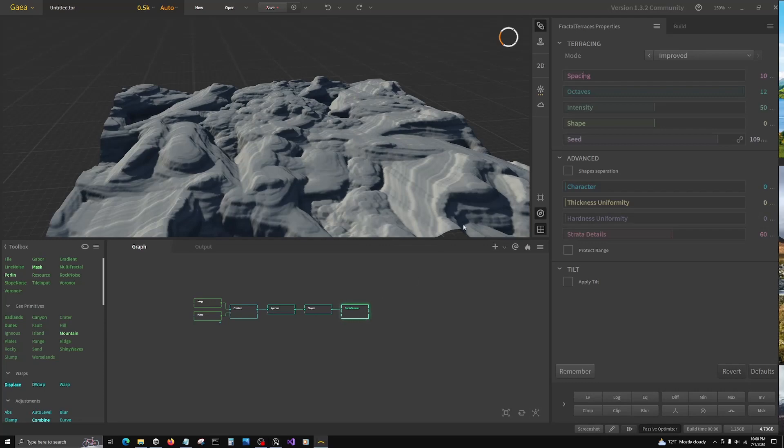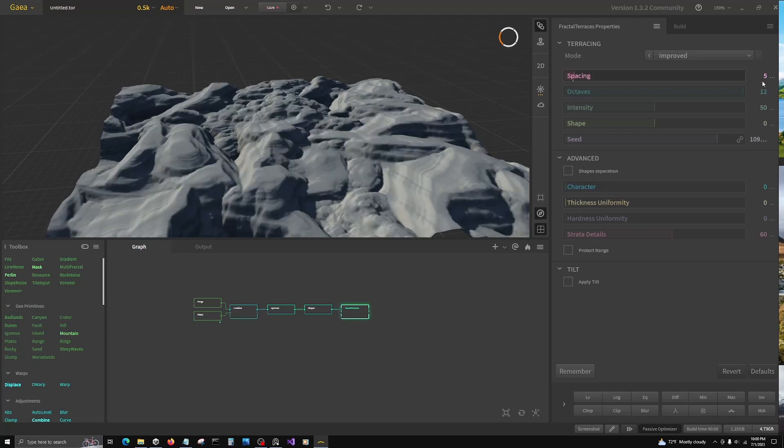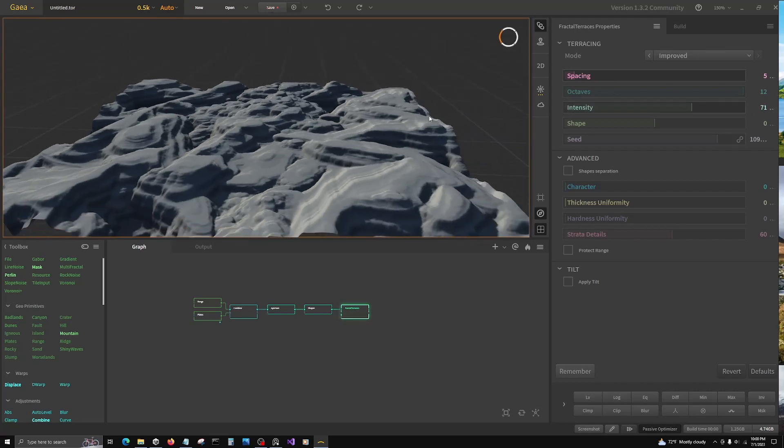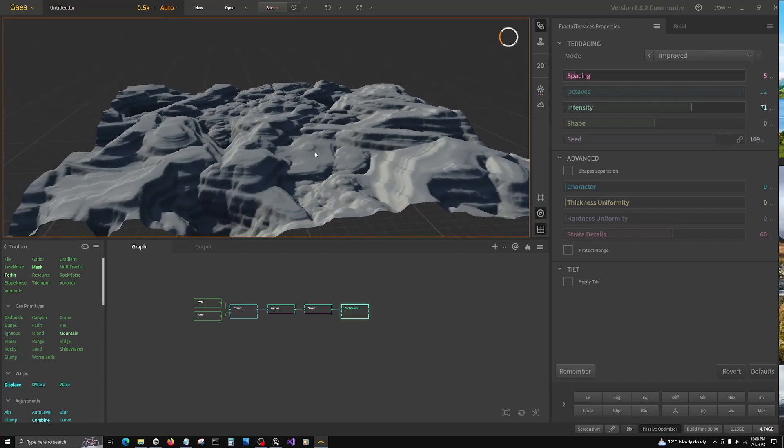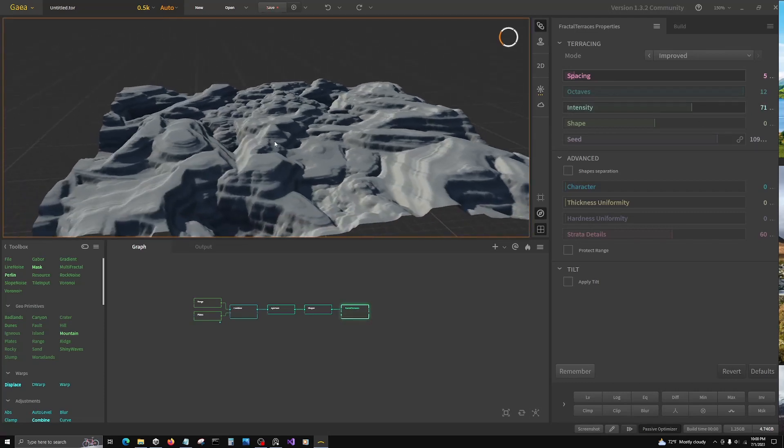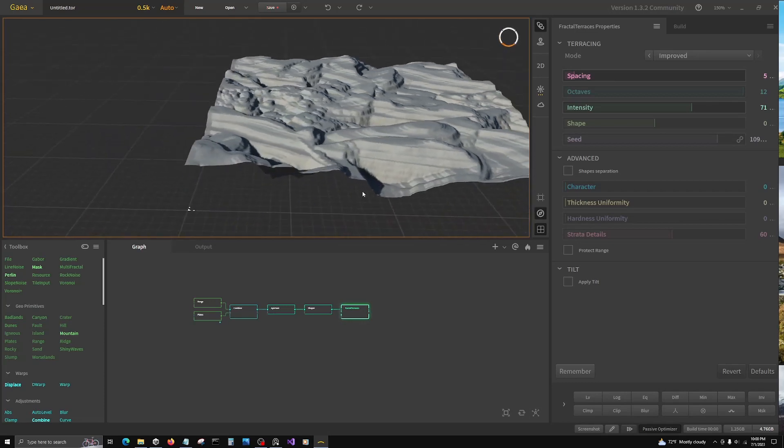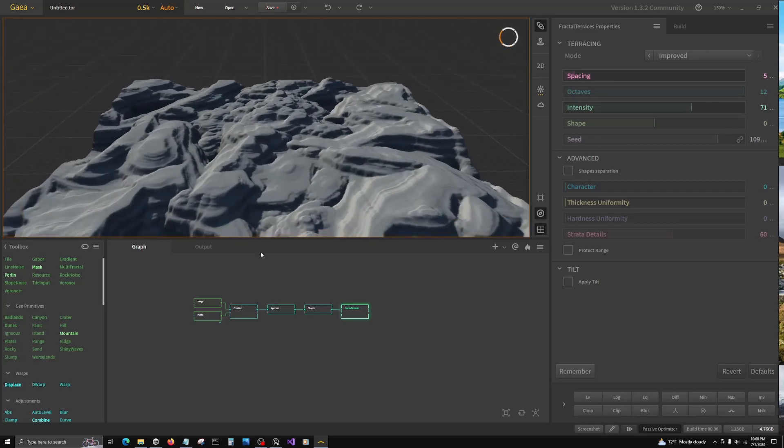We're going to enhance these values. Change the spacing to five, and intensity to 71. So that's well defined, and that'll be reduced through more erosion.